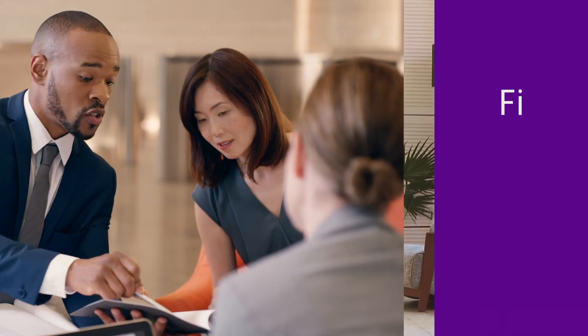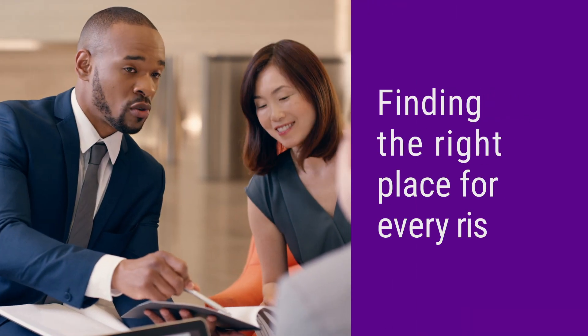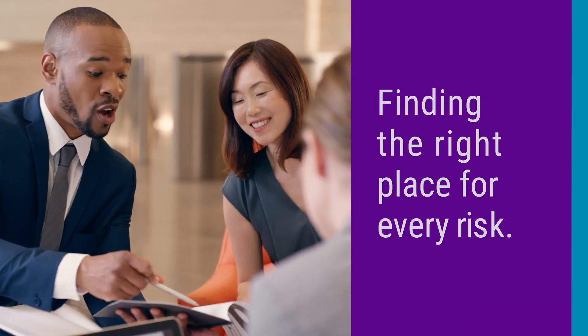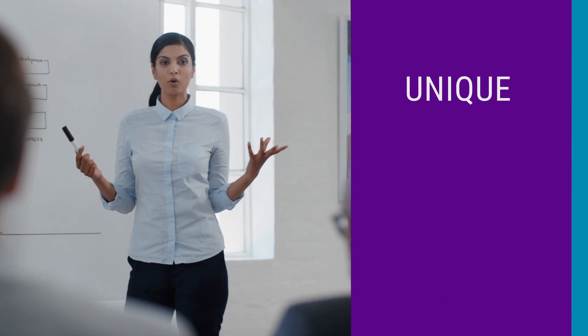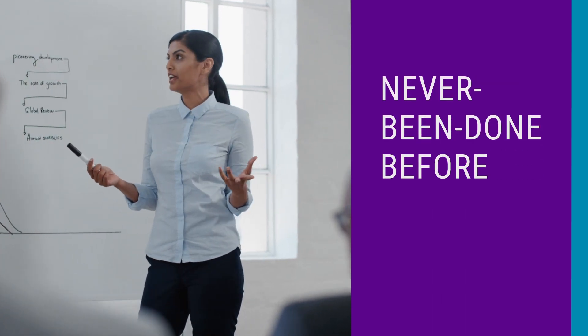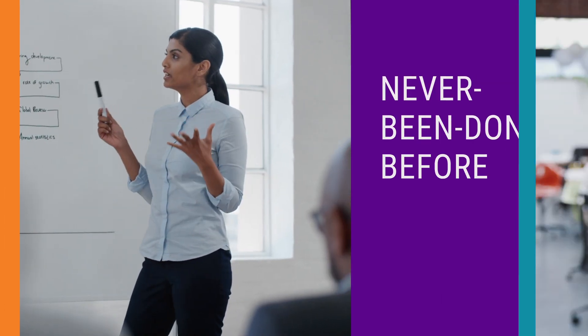All finding the right place for every risk, no matter how complex or unique or never been done before.